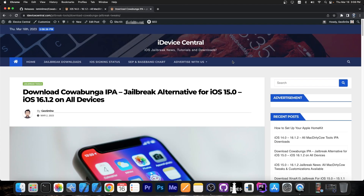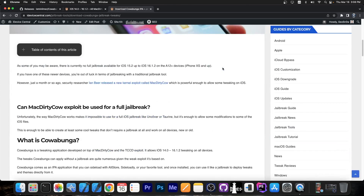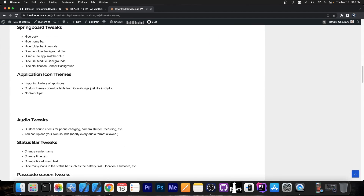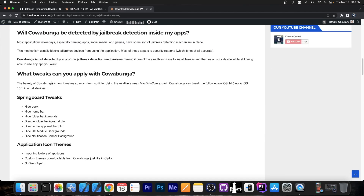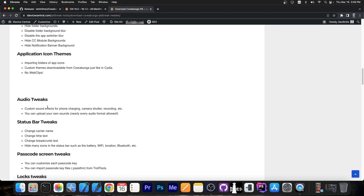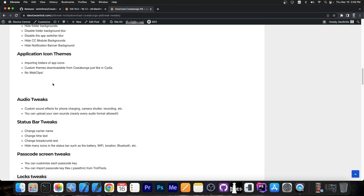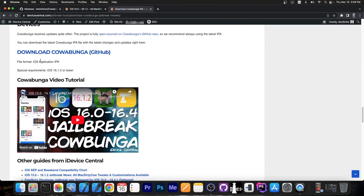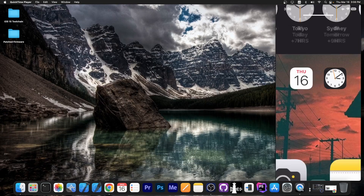I also have a full article on Cowabunga covering what it does, what it can tweak, and what tweaks to apply. You can see the springboard tweaks, the application icon themes. Definitely check that article out as well.